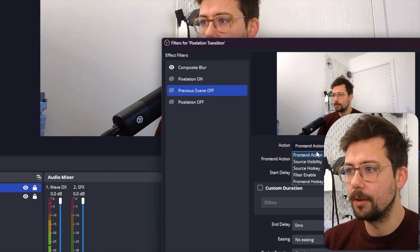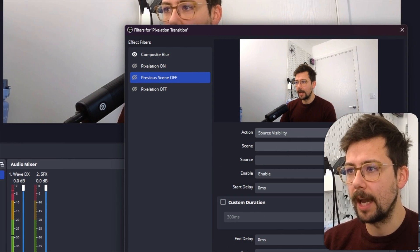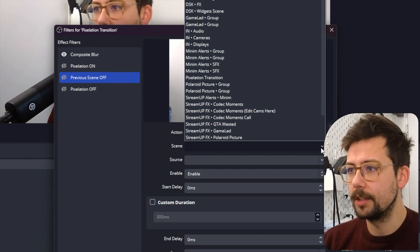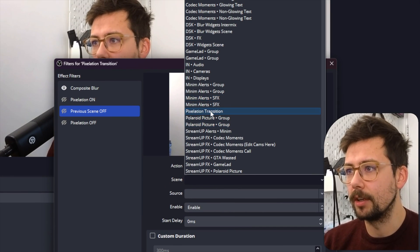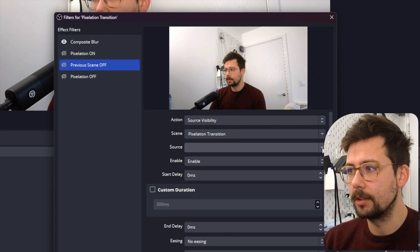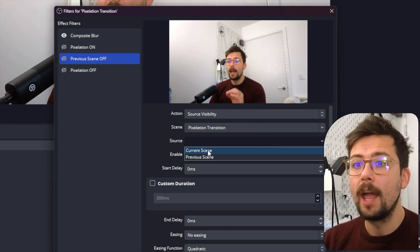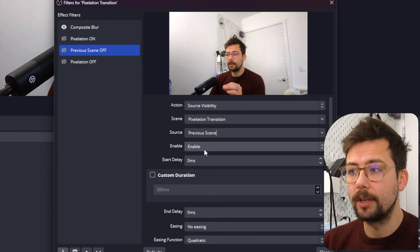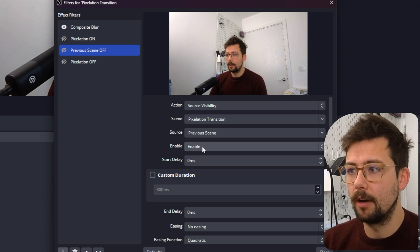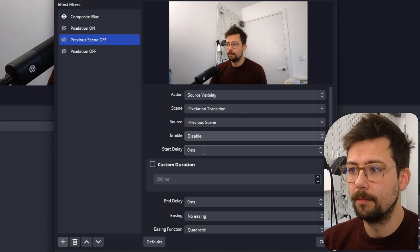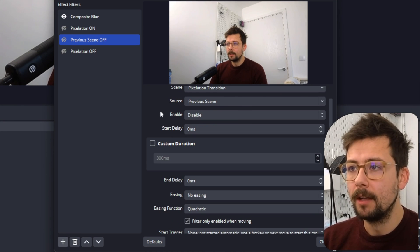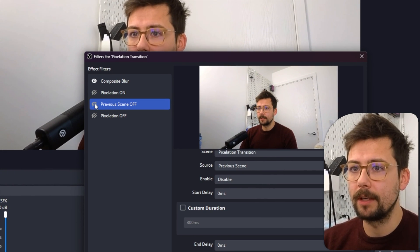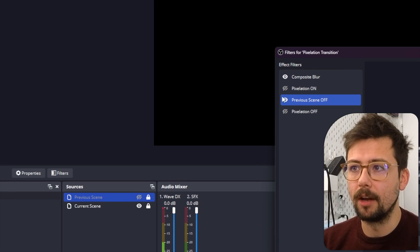So Previous Scene Off - we're going to go to the Source Visibility action, and the scene that we're going to select is the Pixelation Transition because that's the scene that we want it to turn off on, and the Previous Scene to be turned off by Disabled, just like that.